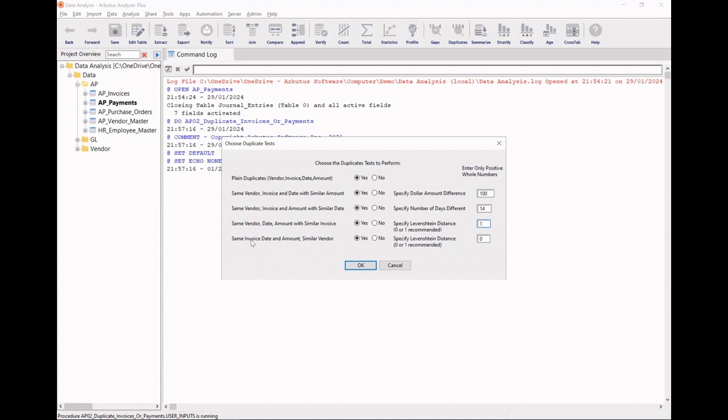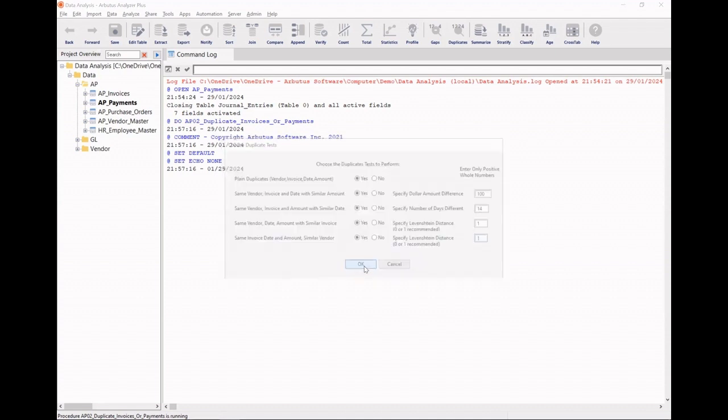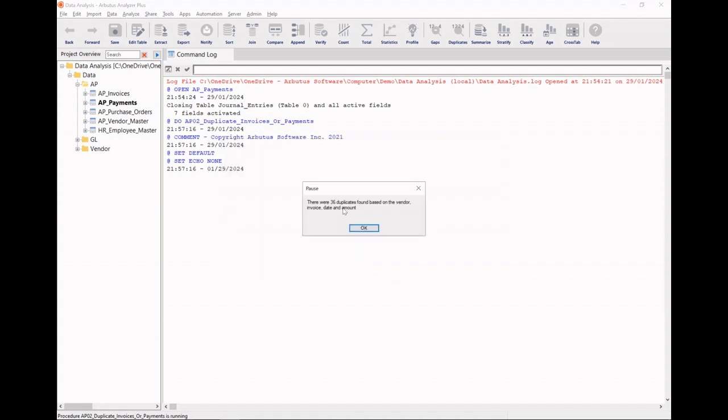And last, same invoice, date, and amount, but with similar vendors, and will allow the same logic. It now runs through the tests.